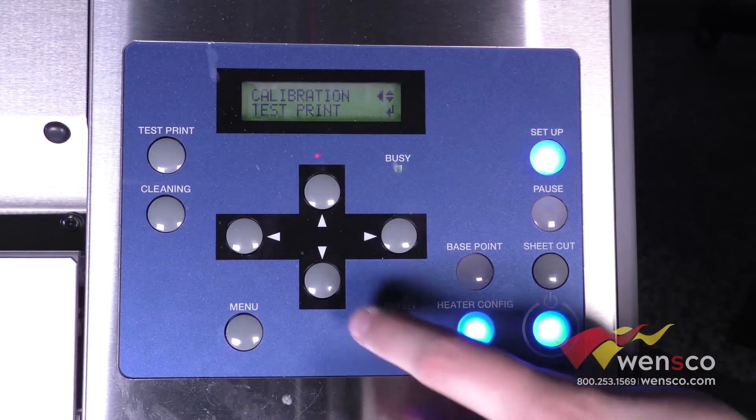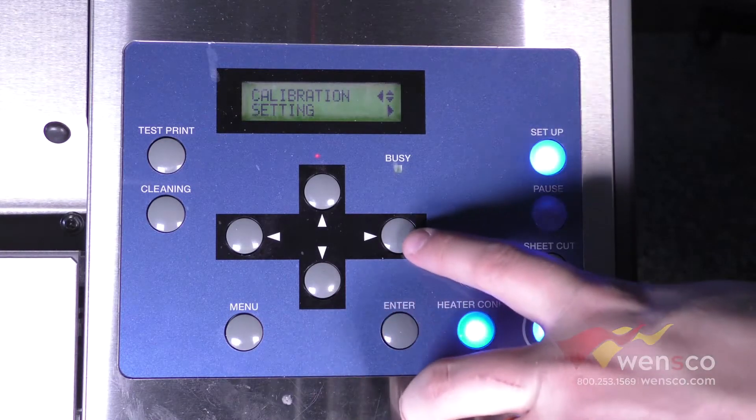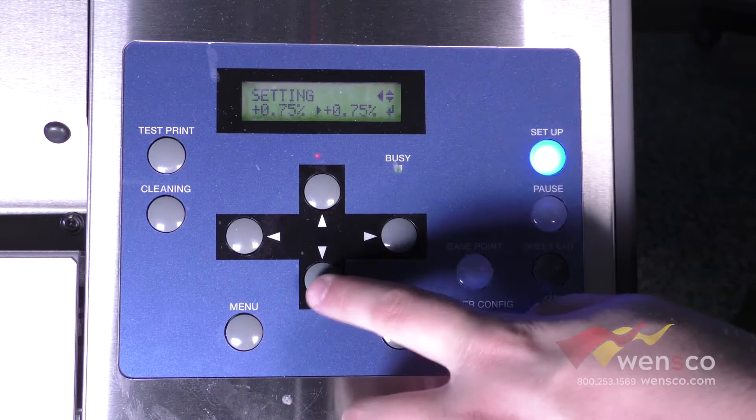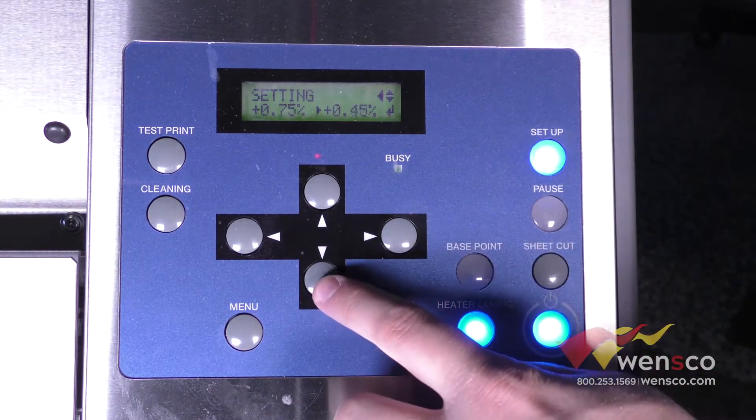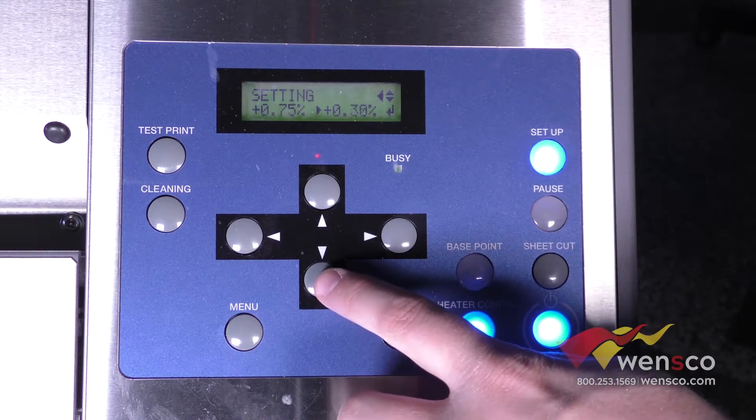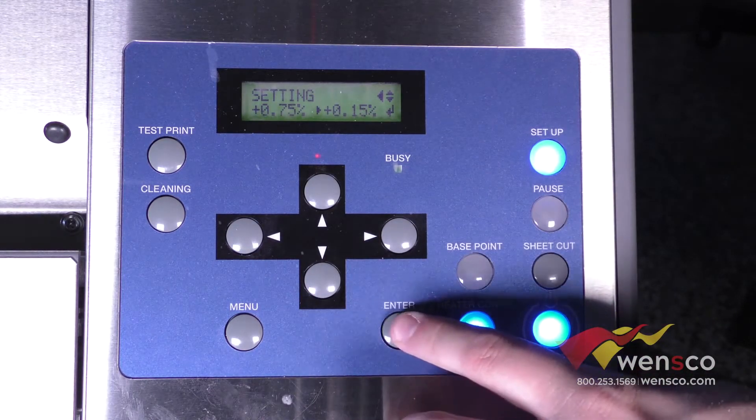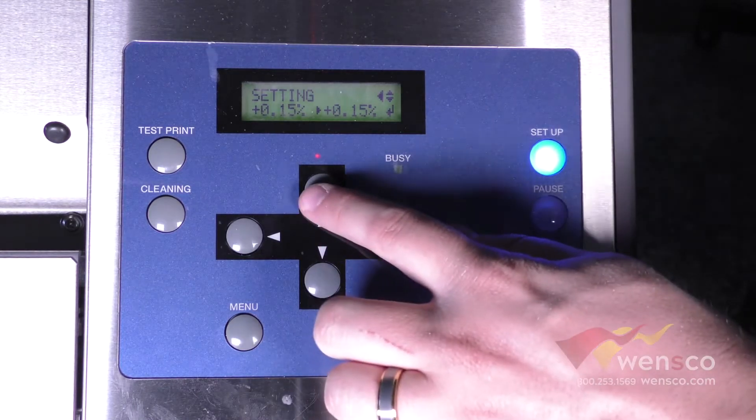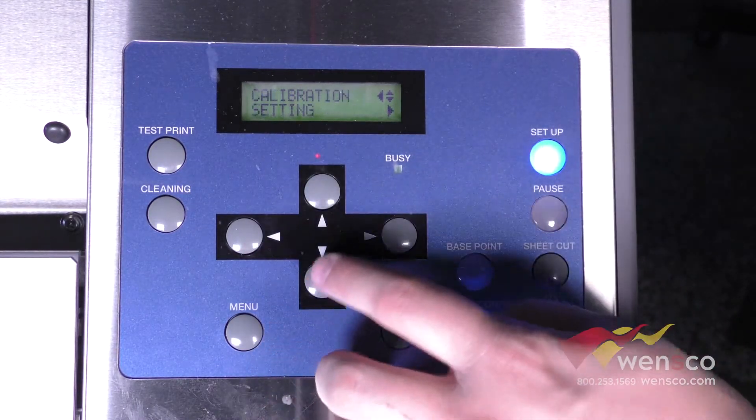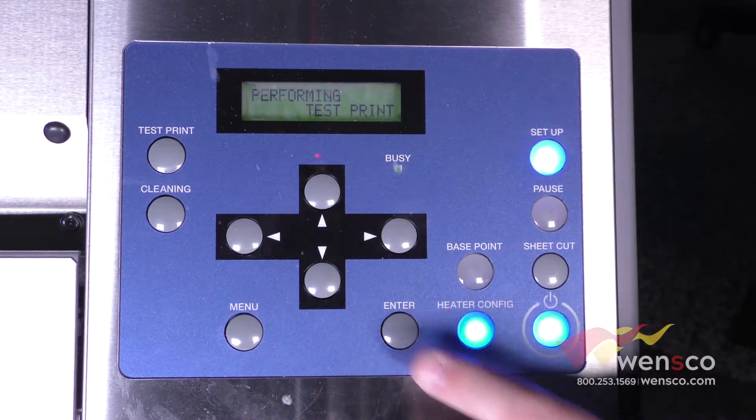To change the settings we're in the same menu here, but you're going to go down into settings and then from here you can just adjust it. We're going to go to plus 0.15, you can press enter to adjust it, and then you can go back out of this menu and run another test print.